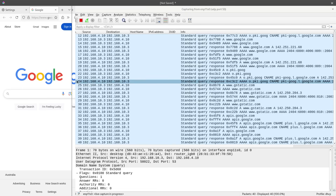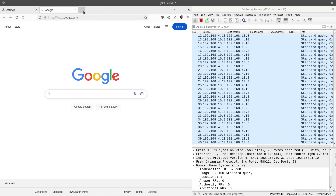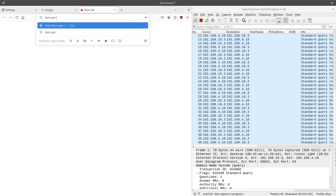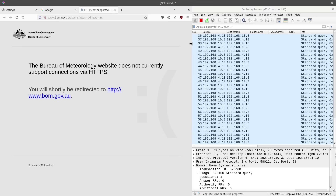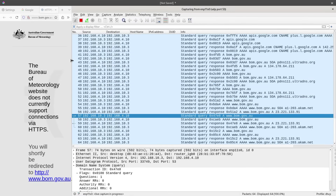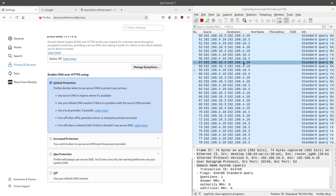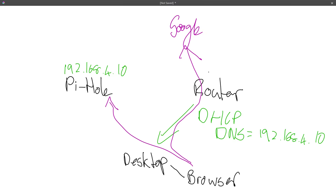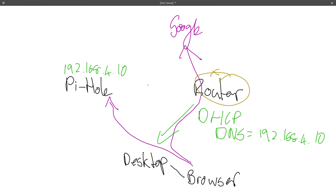If I go to a website, a whole bunch of DNS requests go out as expected going to Google and everything else. Going to bomb.gov.au — it doesn't come up because government can't make a website — but you can see it did the lookup. It went to 4.10, which is my DNS server, so the browser went there, 4.10 answered, and then it could go on its way. Now I'm going to start a packet capture on the WAN side of my router, looking at UDP port 53, which is DNS.